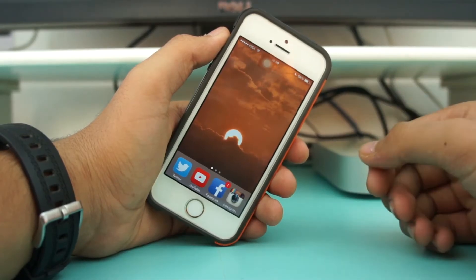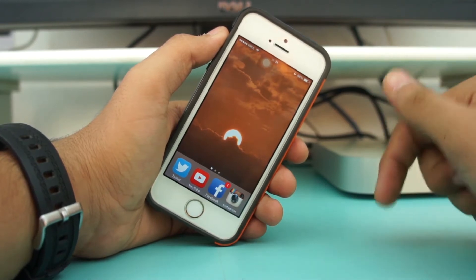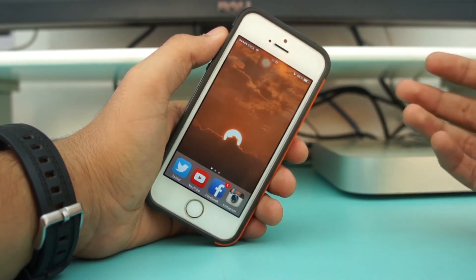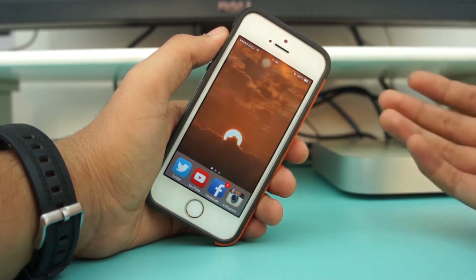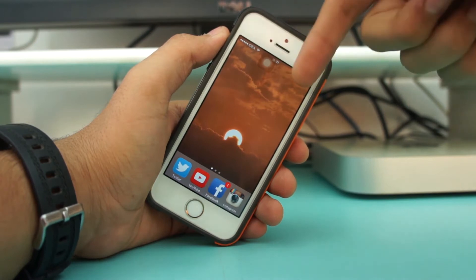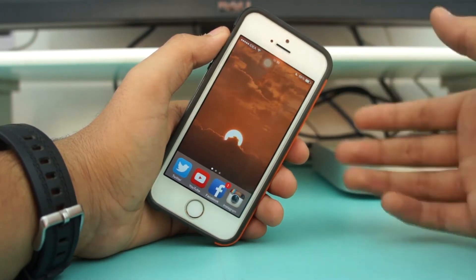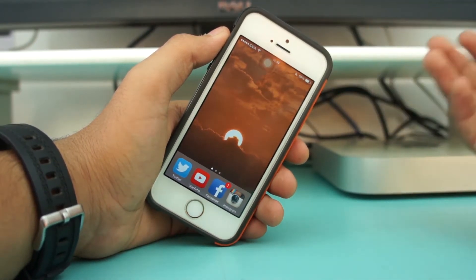Hey, what's up guys, this is Puneet Khatri from MyGeeksVlog, and in this video we'll be taking a look at how to record your iPhone's screen. I'm running iOS 8.2 and have not yet updated to iOS 8.3.